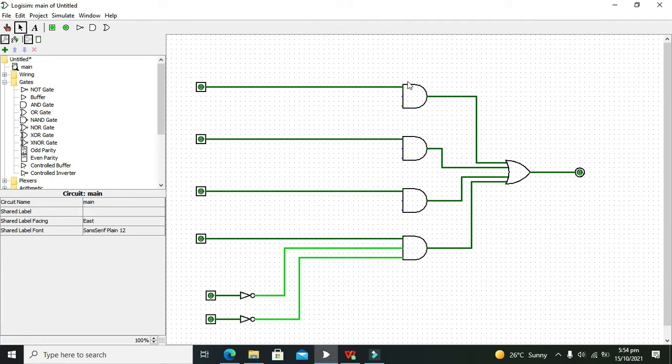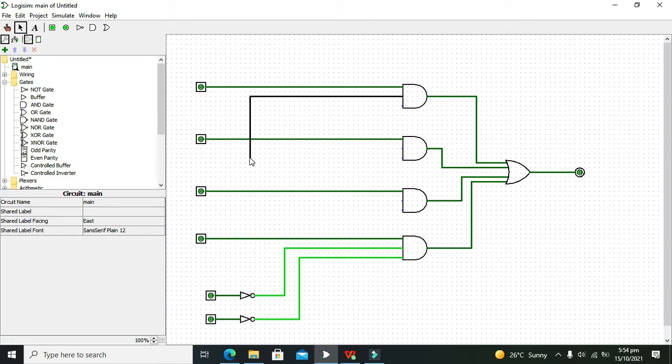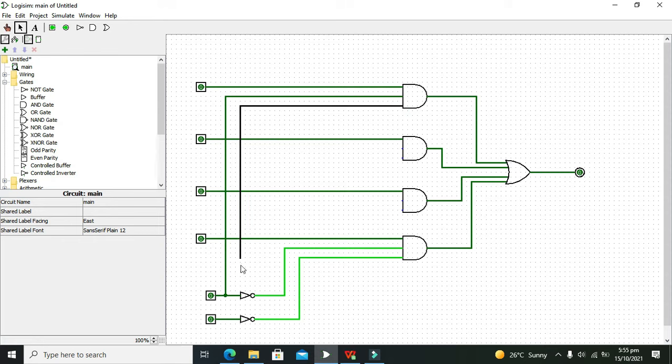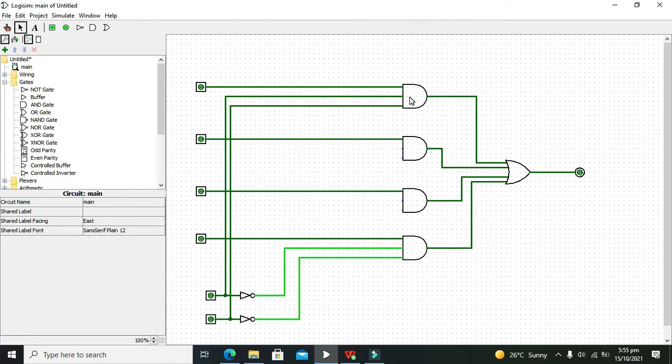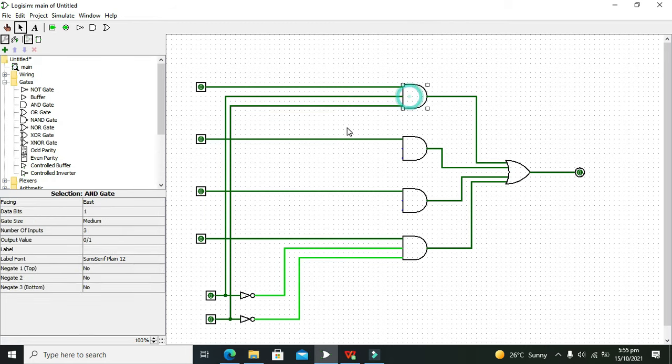What about the topmost AND gate? You need to connect both inputs to the non-inverted ends, before the NOT gates. For the lowest gate we use the inverted ends, and for the top one we need both non-inverted ends.